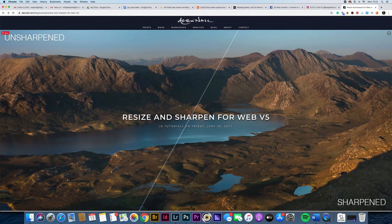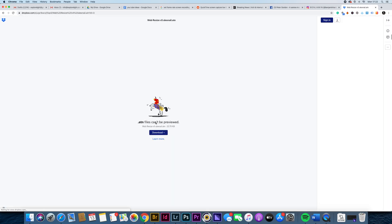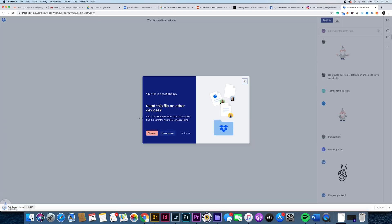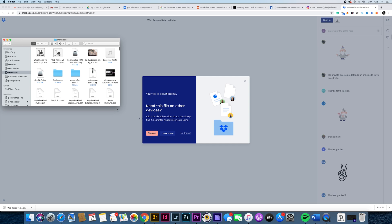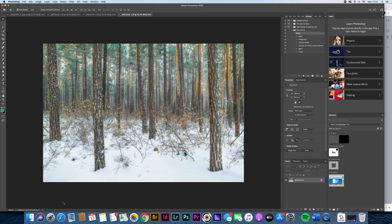They're super easy to download and install. It's an ATN file — you just double click on it and it opens up in your actions palette. The link below will bring you to Alex's website. If you scroll down, you'll see Resize and Sharpen V5. Click on that, it'll bring you to Dropbox, and then hit Direct Download. Once you go to your downloads folder, you can see Alex's actions. When you double click on the ATN file, it loads into Photoshop. Photoshop might ask you to select the software — just navigate to Photoshop and it will go in there.